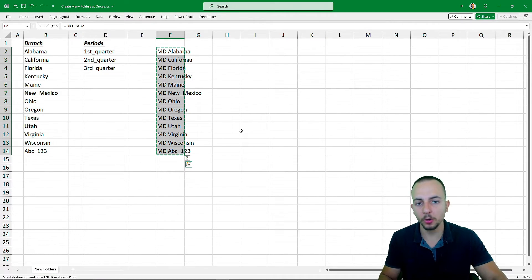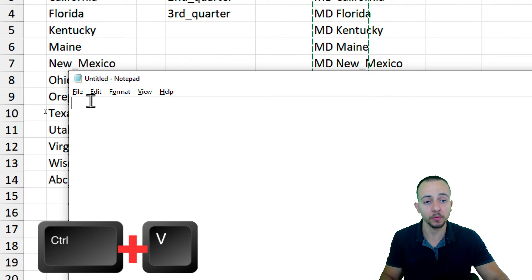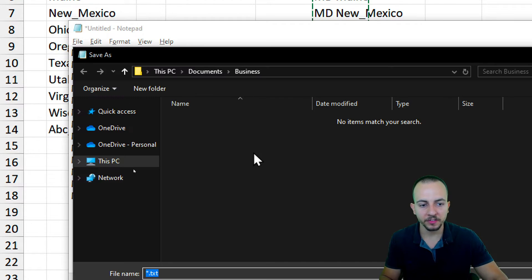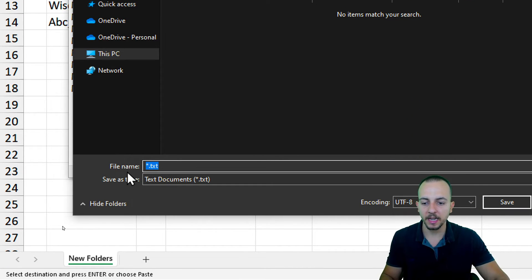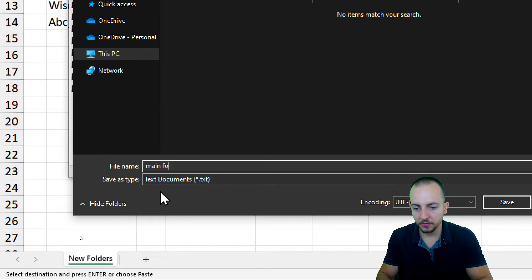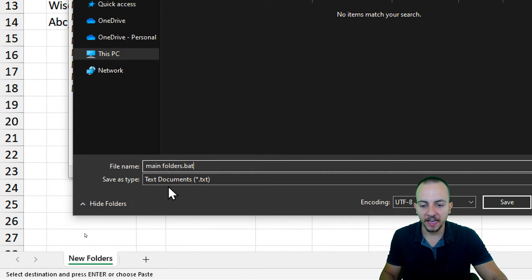Open Notepad — this is where we'll paste all the formulas. Press Ctrl+V or right-click and paste to paste everything. Now click File, then Save As. In the file name field, type a name such as 'main_folders' followed by '.bat'. The .bat extension is very important because a batch file is an executable file, and that's what we need. Also change Save As Type to All Files, then click Save.